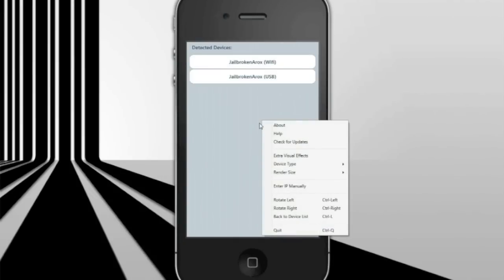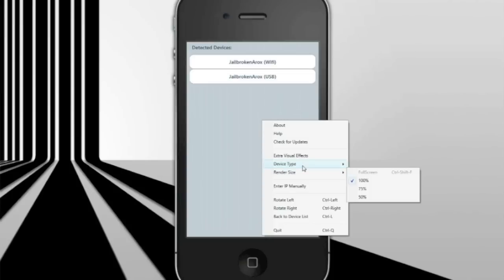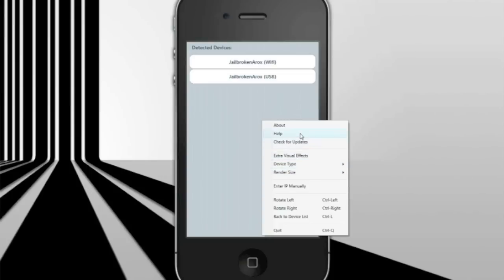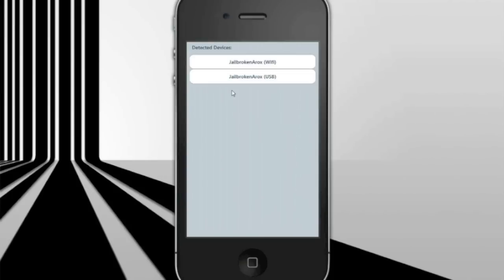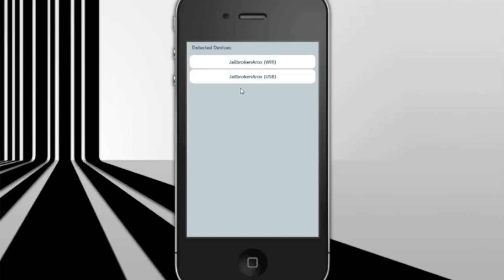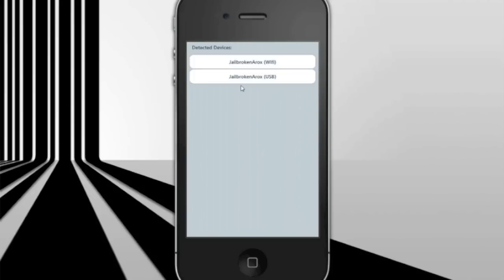Once you do that, then you can choose your device. Right there it says my iDevice Wi-Fi and USB. You want to connect your iDevice via USB because it's less laggy. USB is the best. So you want to click USB instead of Wi-Fi.